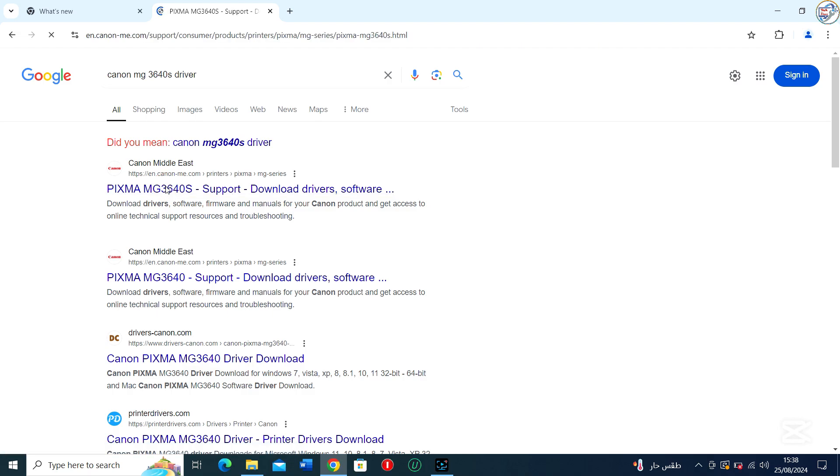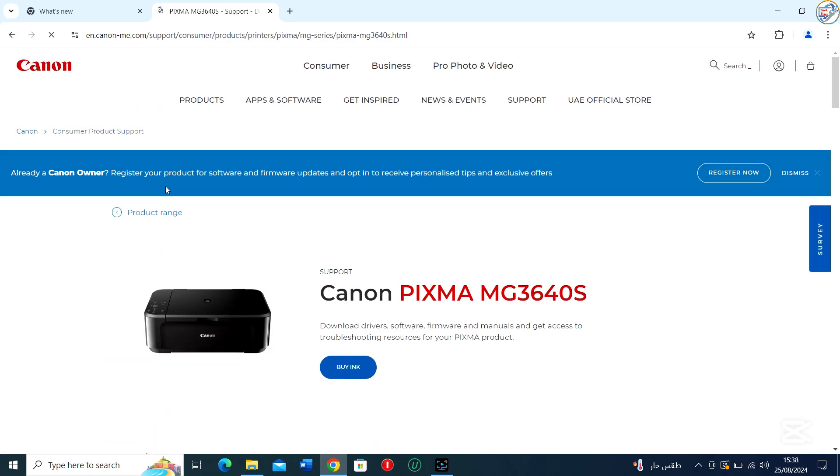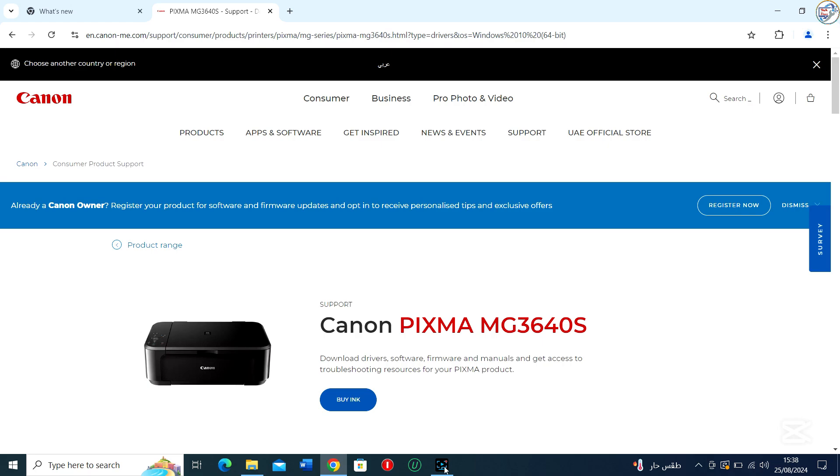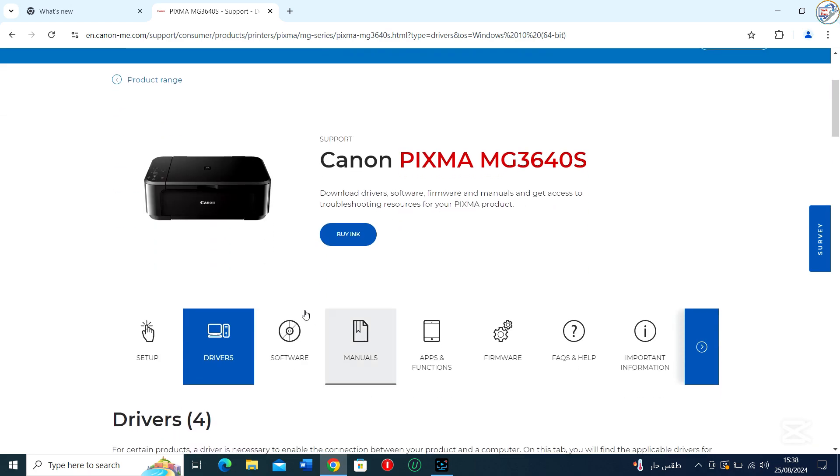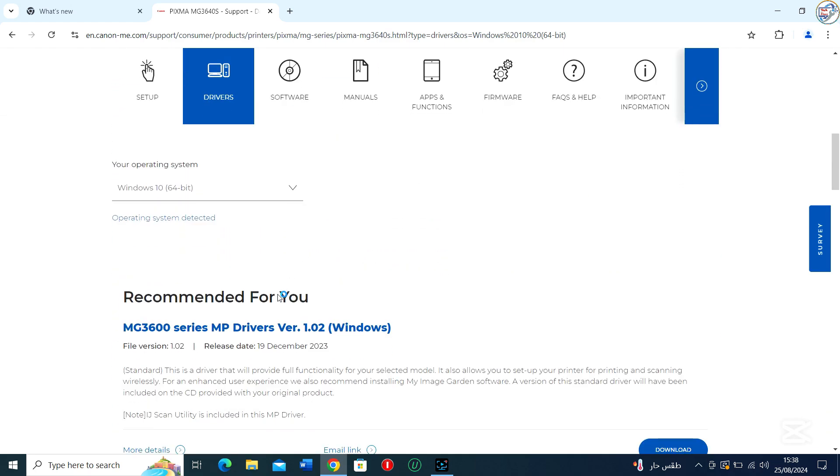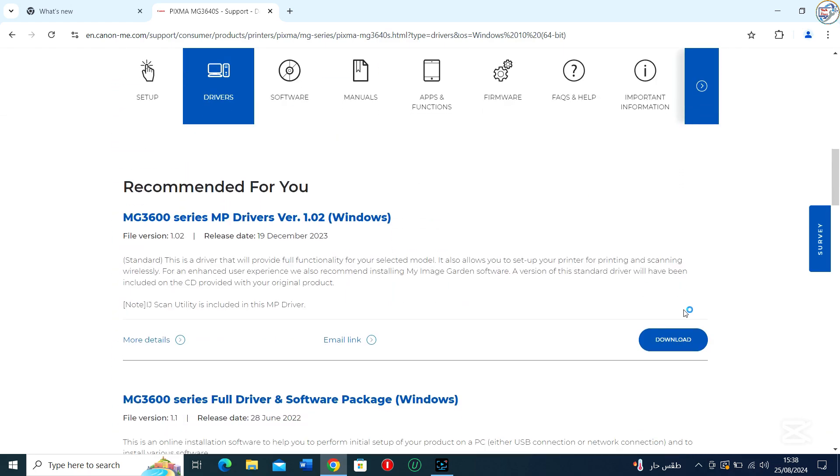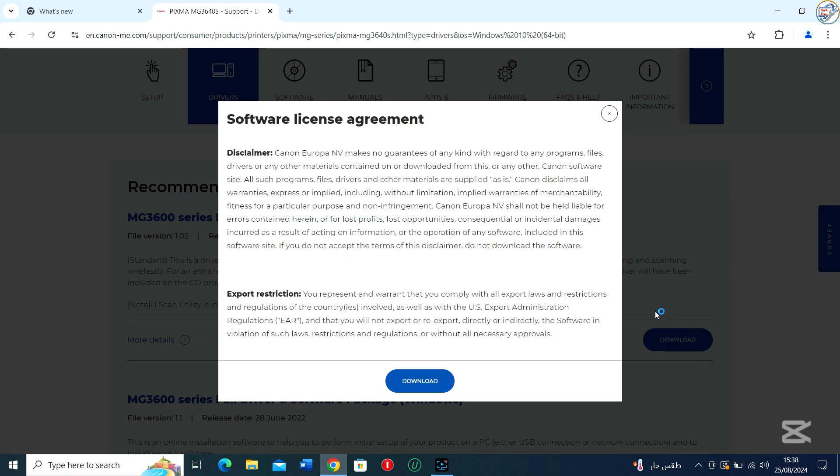Select your operating system from the drop-down menu and click on the Download button next to the driver you want to download.